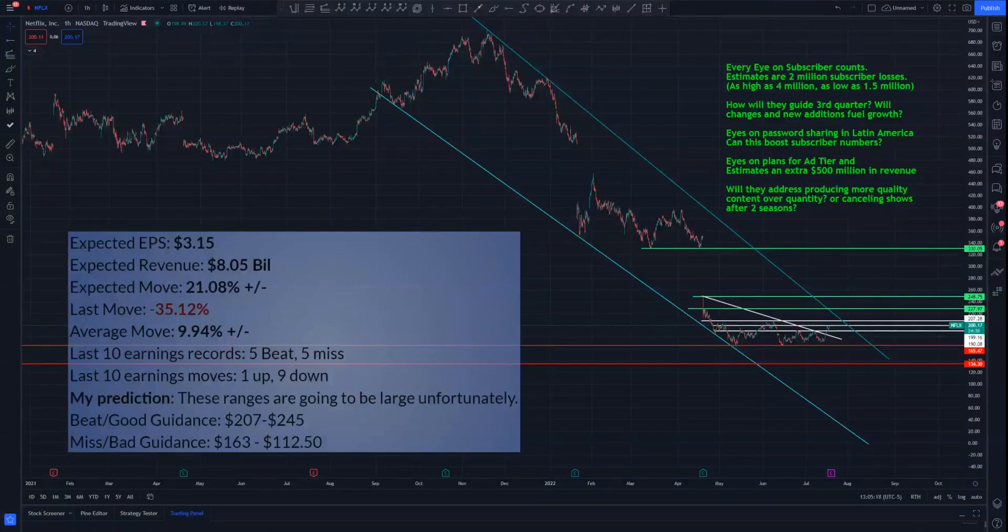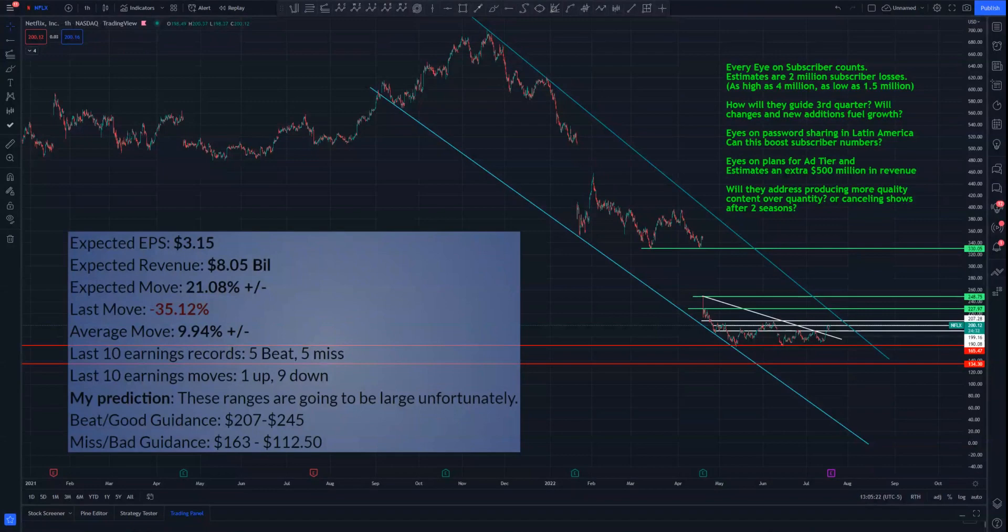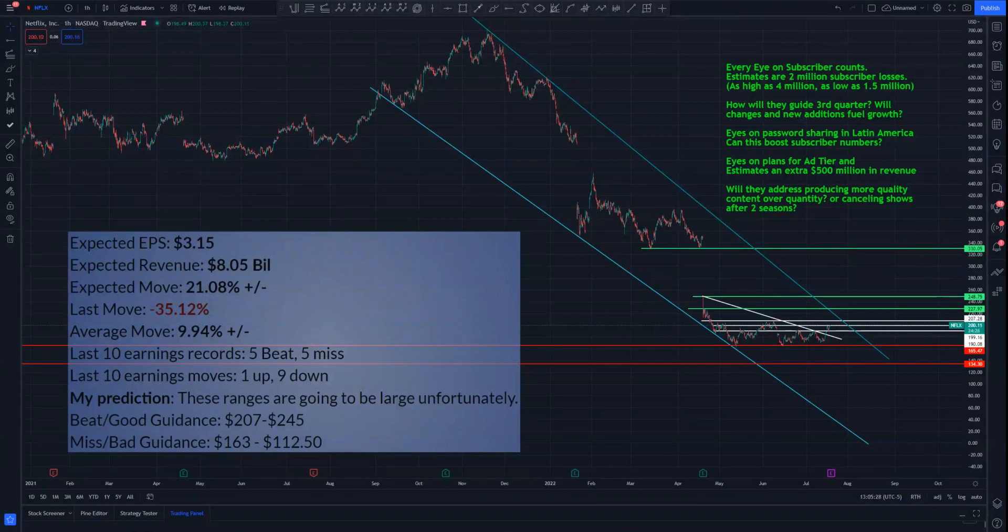What's up everyone, Tom Akazi here with a Netflix earning preview video. Wanted to go over a little bit of data here and kind of give you some insight of what I think is going to happen on earnings.